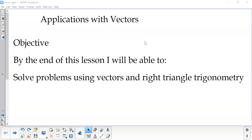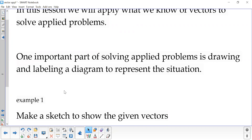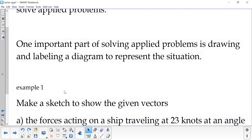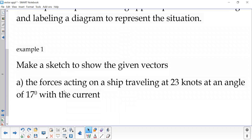Welcome to our next video on applications with vectors. We're going to be using what we know about vectors to solve some applied problems. One of the first things we have to do in each problem is draw and label a diagram to represent the situation.